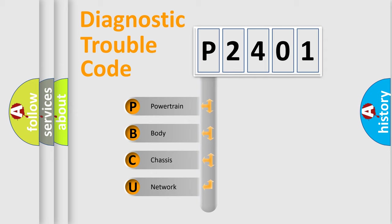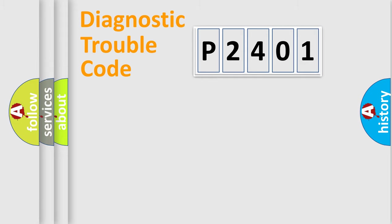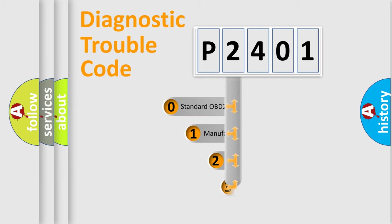We divide the electric system of automobile into four basic units: Powertrain, body, chassis, and network. This distribution is defined in the first character code.